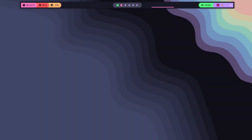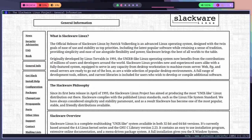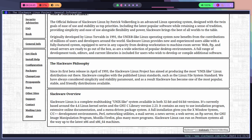Welcome to our video on installing Slackware Linux. Slackware Linux is a popular distribution of a Linux operating system that is known for its simplicity and stability. In this video, we will walk you through the process of installing Slackware Linux on your computer.